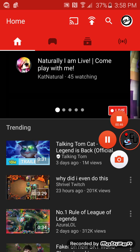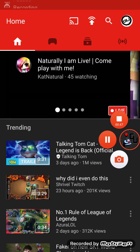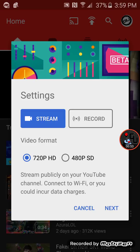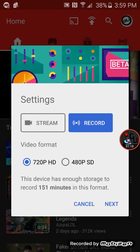I'm going to pause it here so I can show you what happens when you hit Go Live. You can either stream or you can actually record. When you hit the stream button, it says Video Format, and you can do it at 720p HD or 480p HD. You can stream publicly on your YouTube channel, but watch out — it will connect to Wi-Fi or incur data charges.